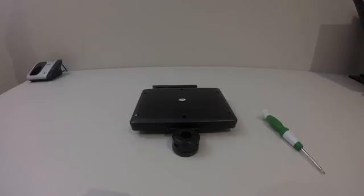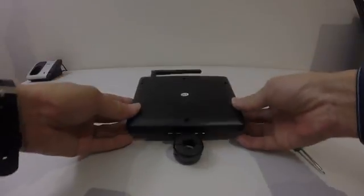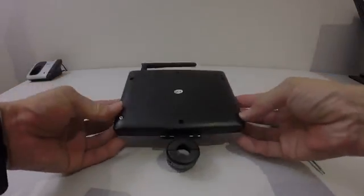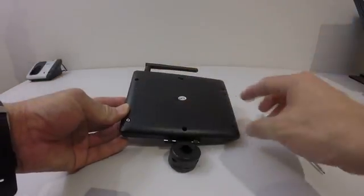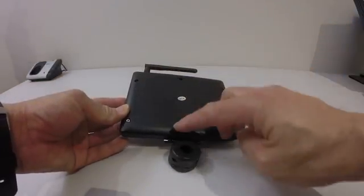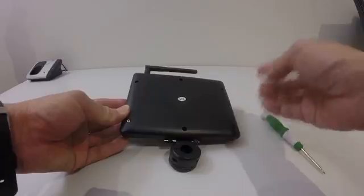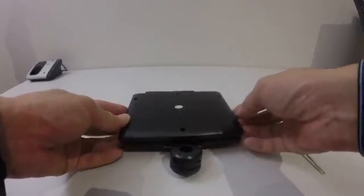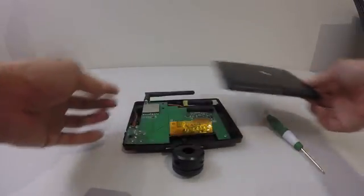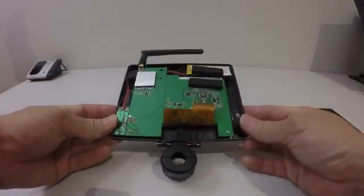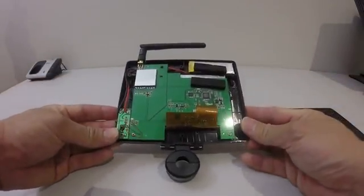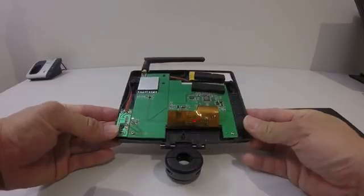The way that you take out the screen is you just unscrew one, two, three, four, five, six screws at the back and lift it up. And that's the inside of the screen.